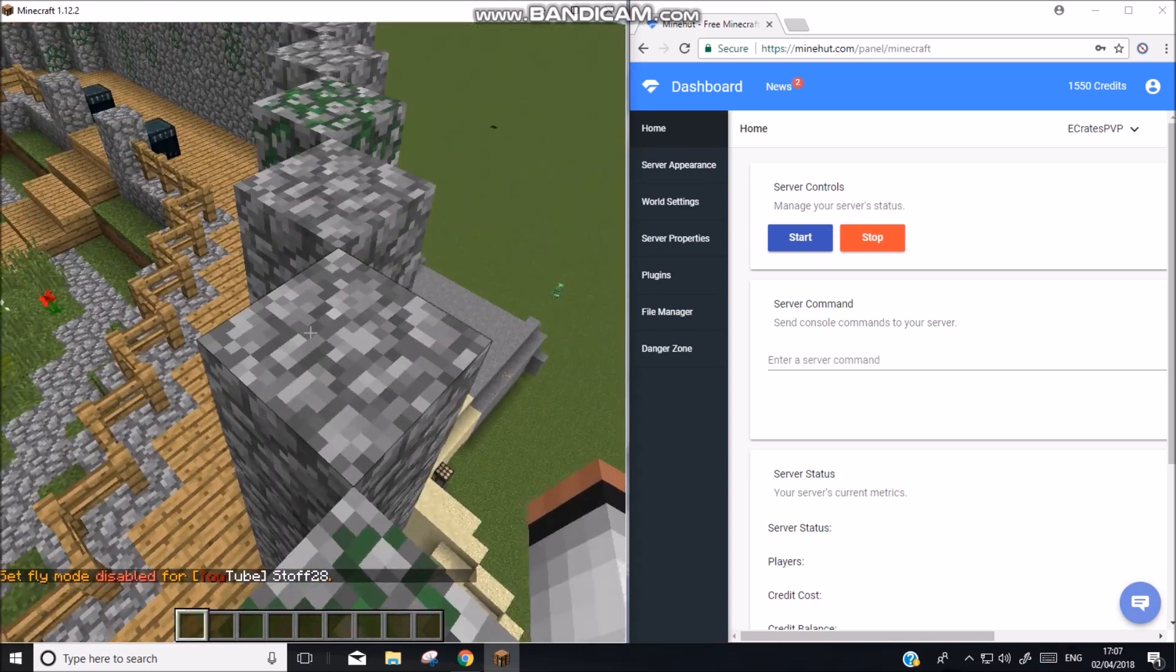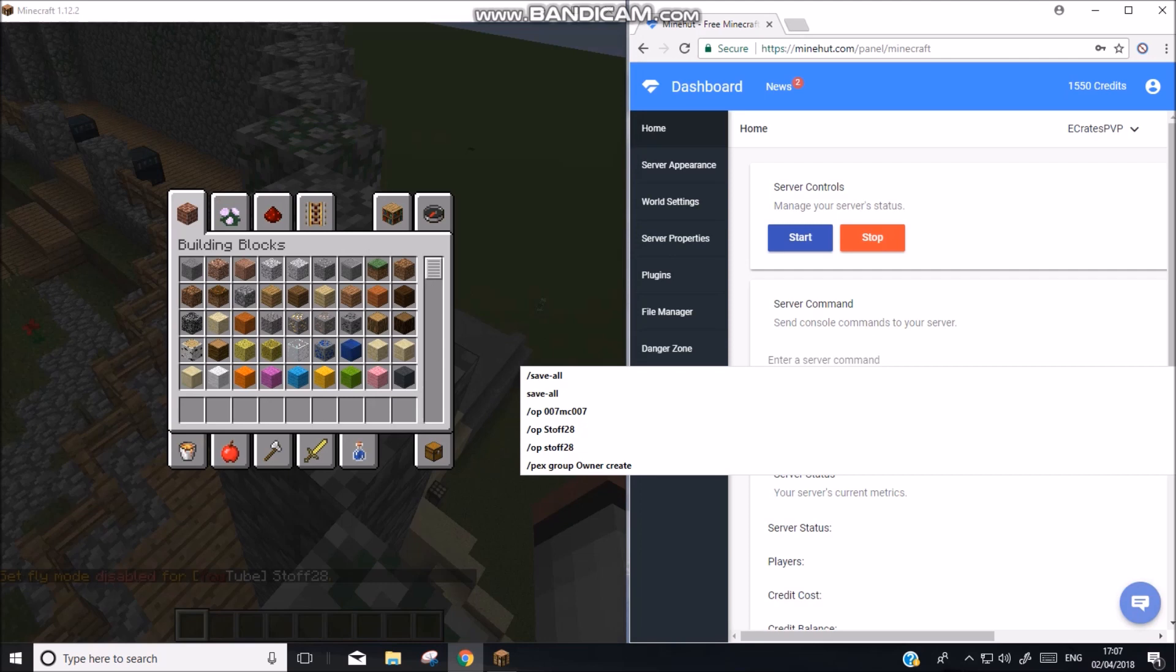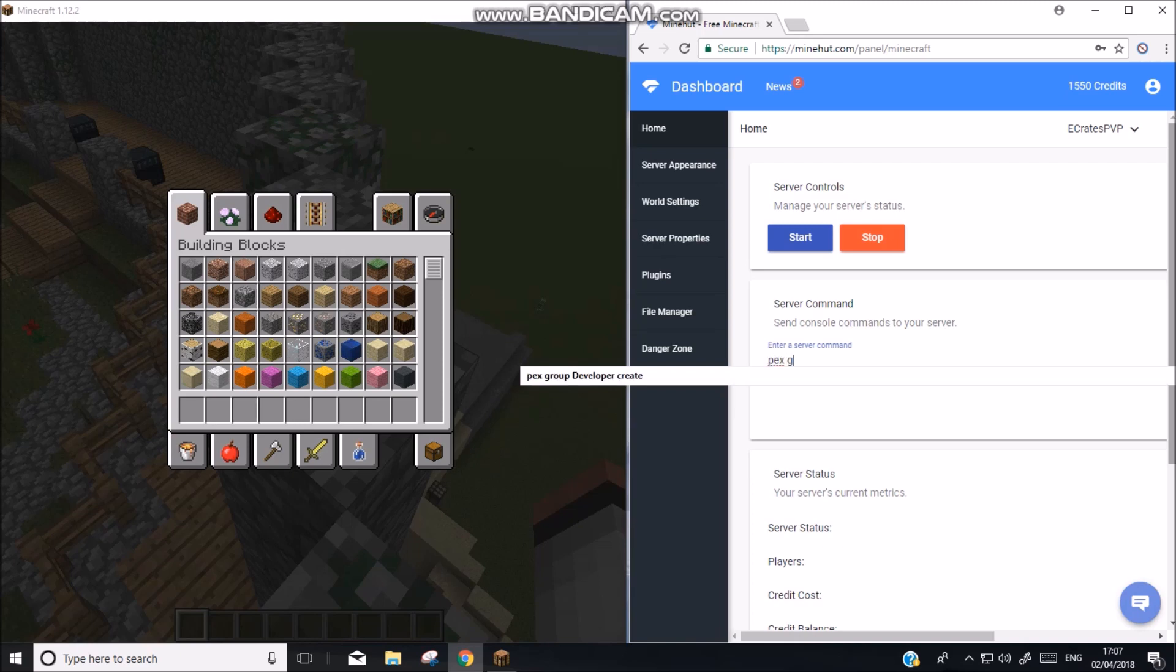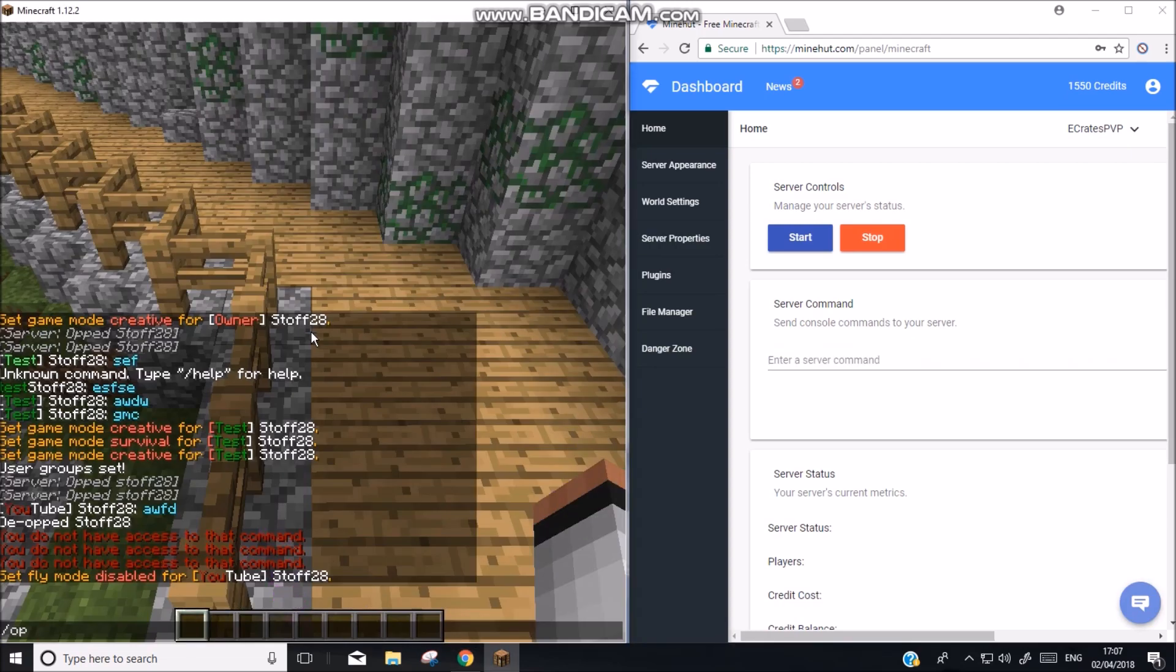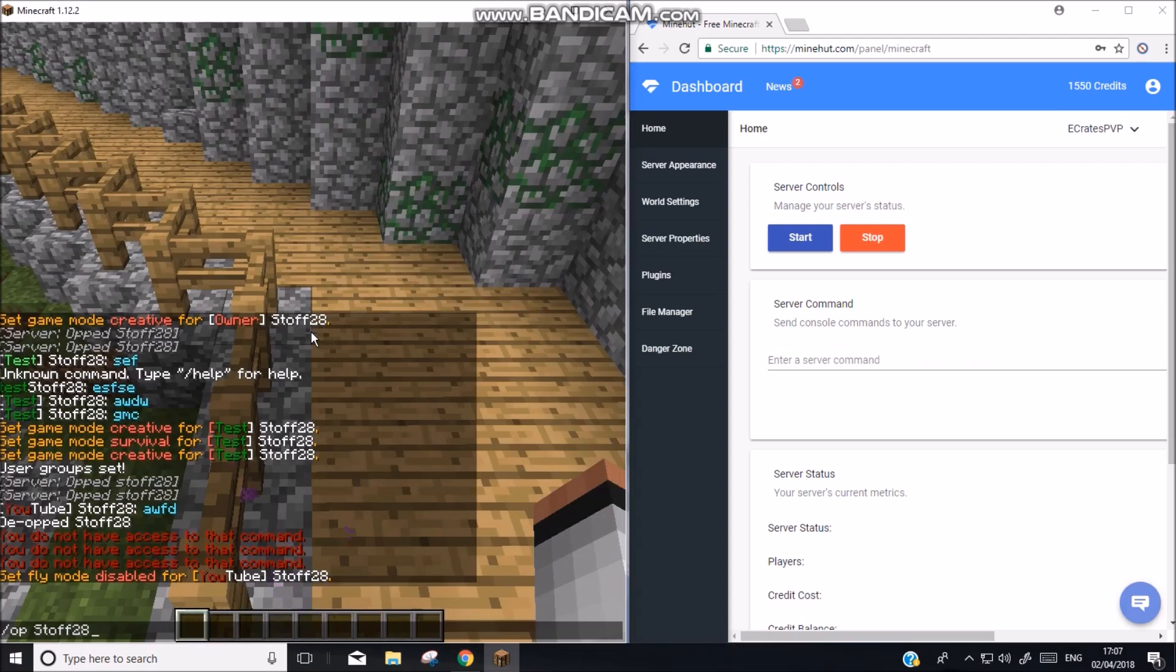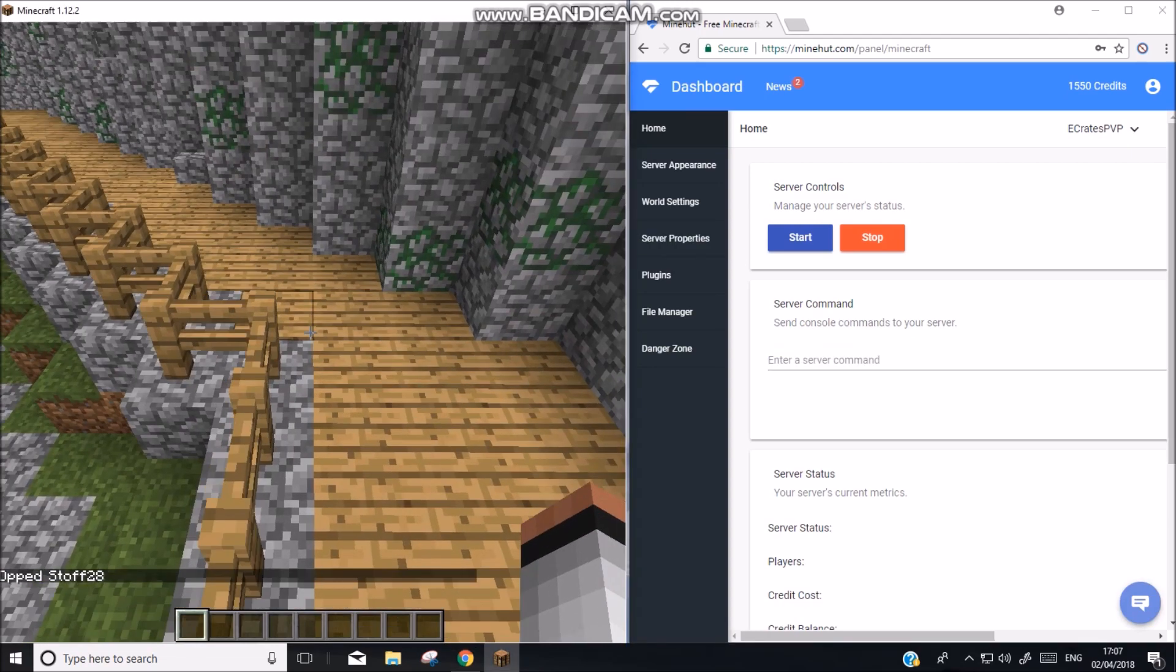So we want to have every command in the game. Say that. So we do the same command. So pex group YouTube add. But instead of doing essentials we need to add this star. And this star will give us access to every command in the game. So enter and then we can do OP stuff like this.